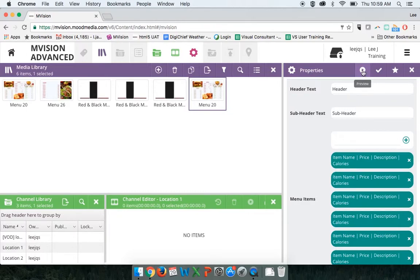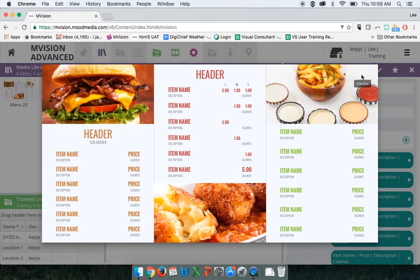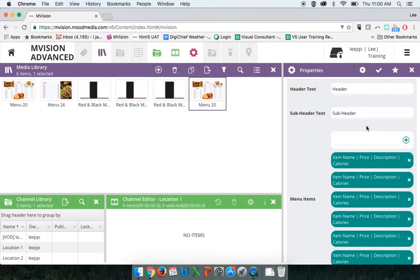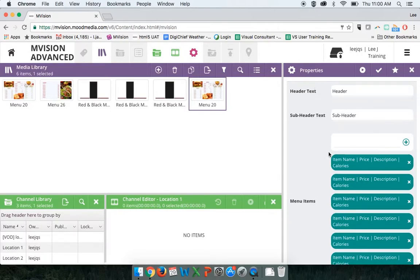Before we get into customizing, I want to preview this and see how it looks by default. I'll click the preview button at the top of the properties window, and it should open the template in its default setting. We can see by default we have three images — a left, middle, and right image — and three columns. The left column has an orange color, the middle has red, and the right has green. But we can make these three columns any color we choose. I'll close this out by clicking anywhere outside the preview.